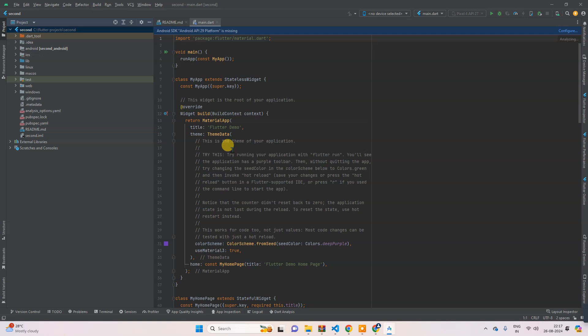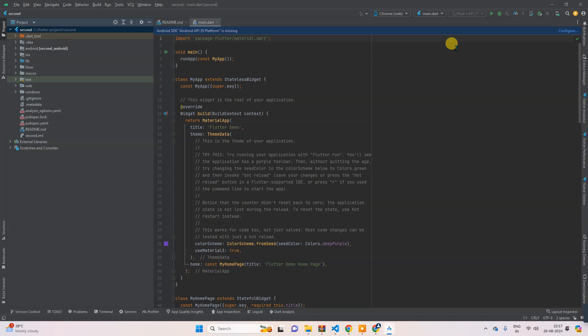Now here also you can see main.dart. You can run here. In figure you can see Chrome, so I will run this from Chrome from here also.